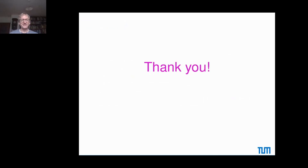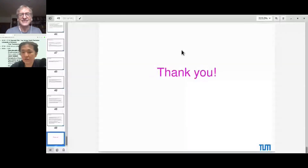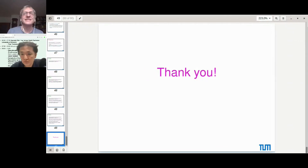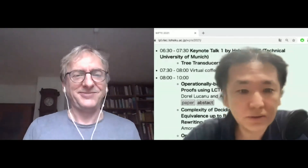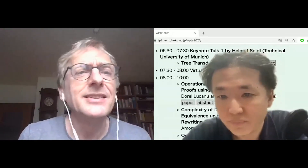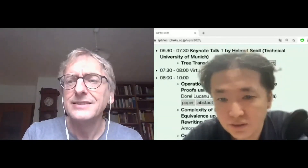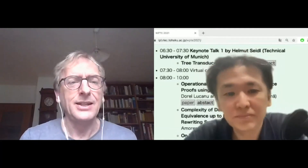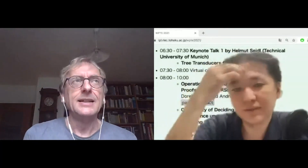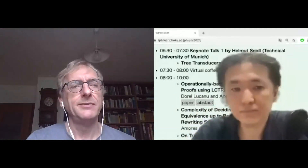Thank you very much. Are there questions? There's a question from the chat: are there any tools using tree transducers for program verification tasks? Not that I know of. We have implementations of the polynomial equality thing, and we have also implemented the linear inter-procedural things. Polynomial inter-procedural equalities are partially implemented - there was a PhD thesis for that.